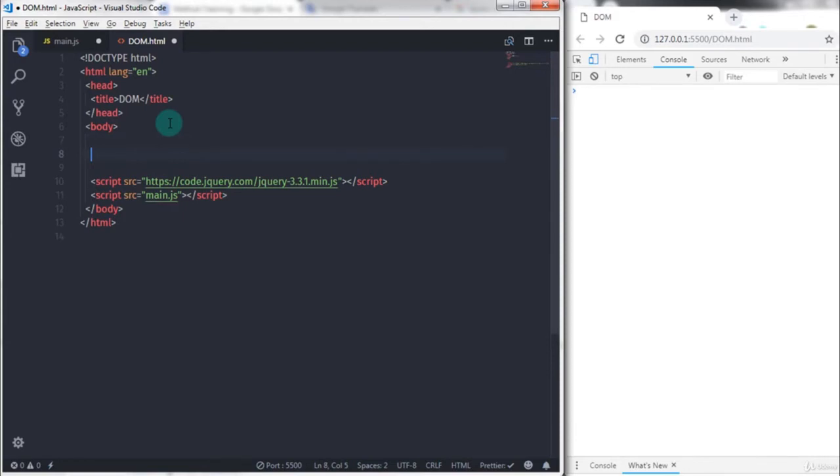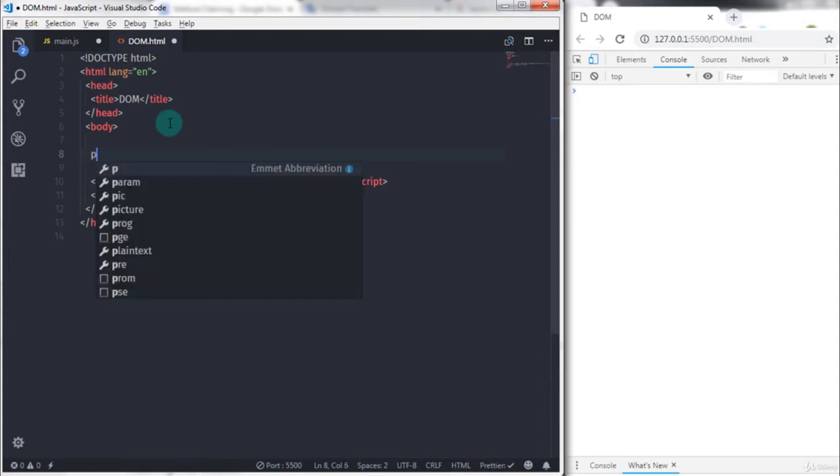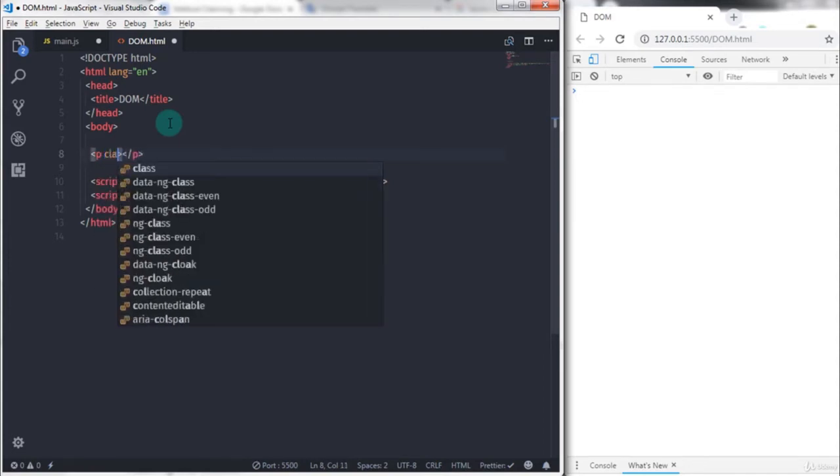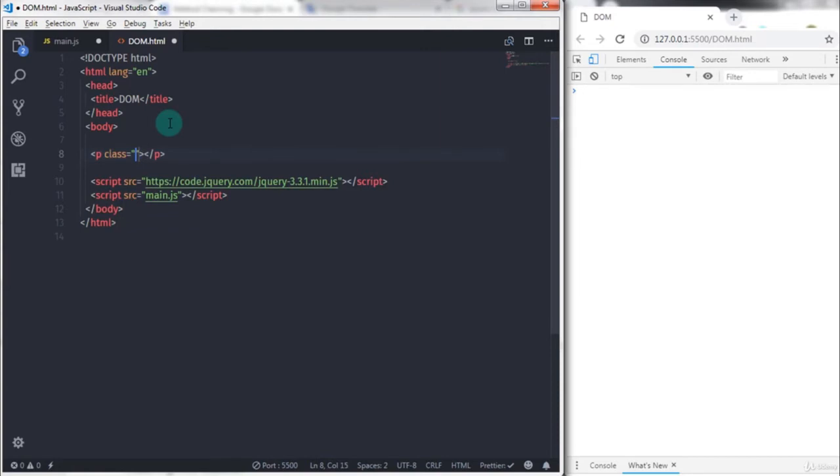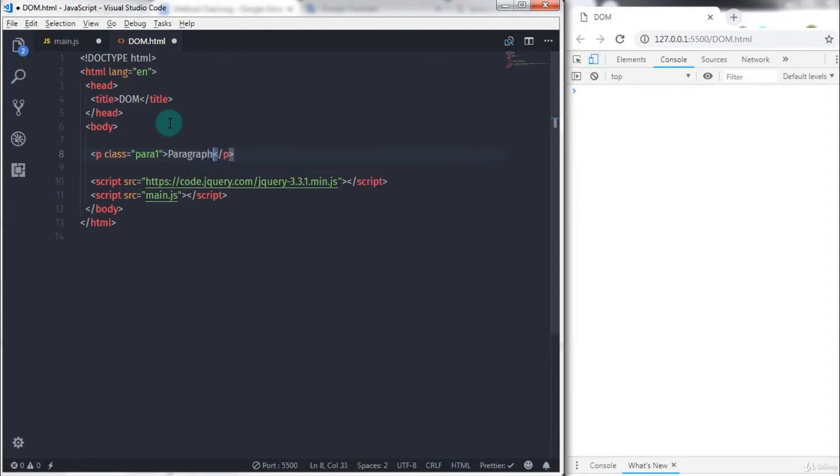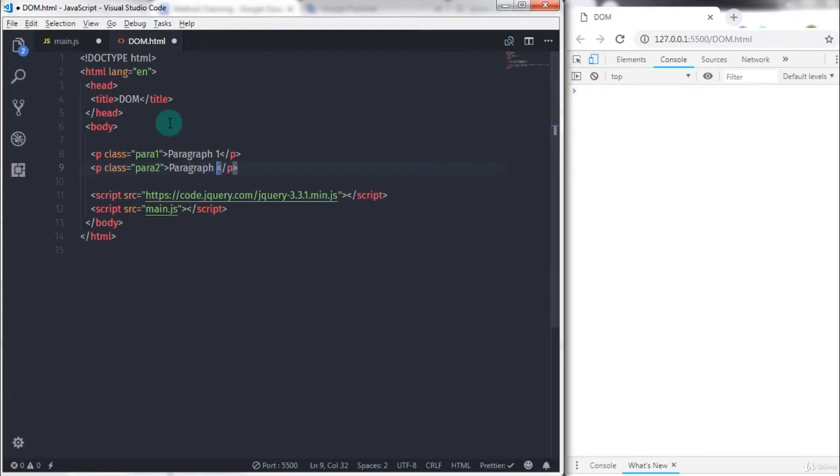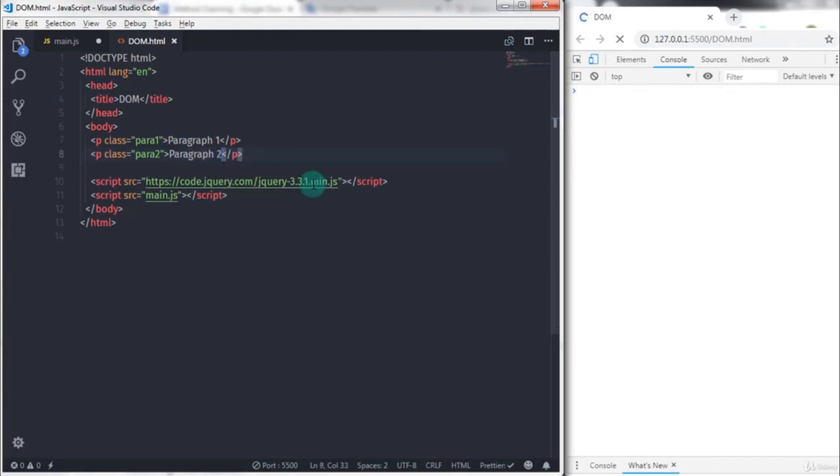Now let's understand how to select a paragraph using jQuery. I will just create two paragraphs in the dom.html file. I will say p class="para1" and specify some demo text, so I will say paragraph 1. And just create another paragraph, p class="para2" and specify text paragraph 2.